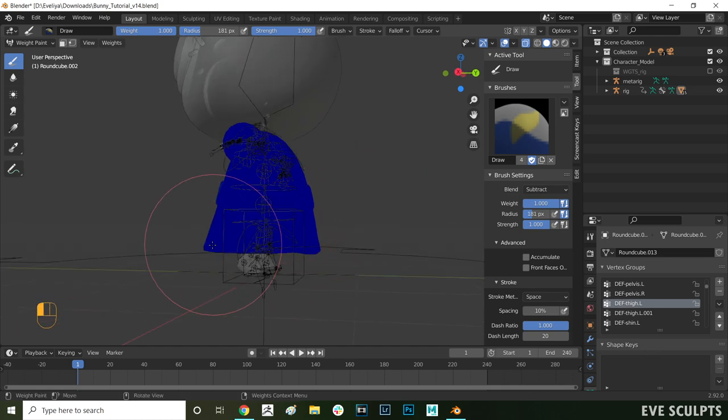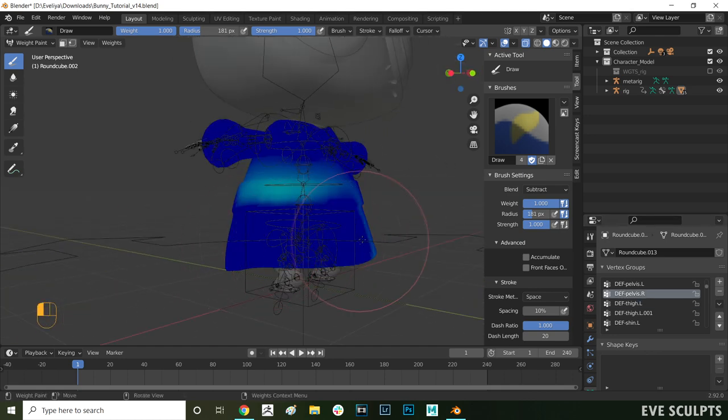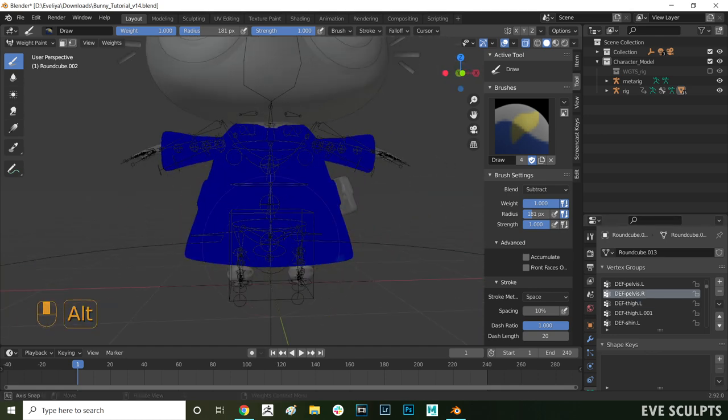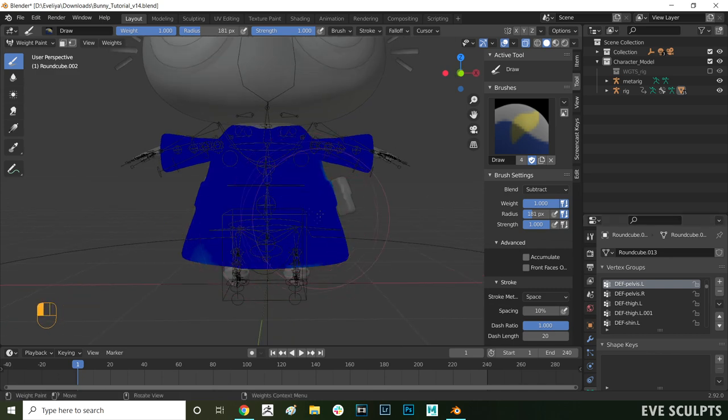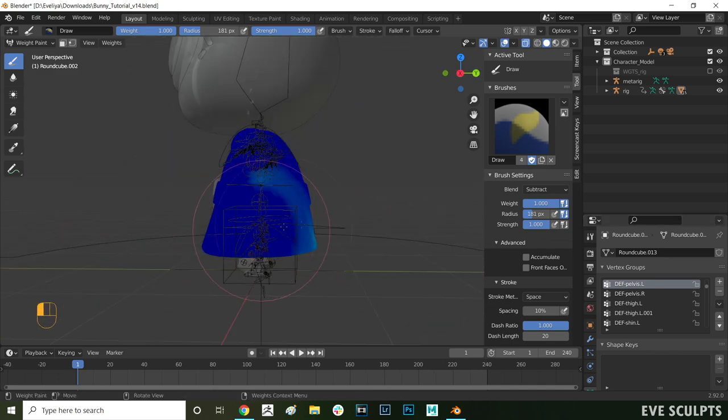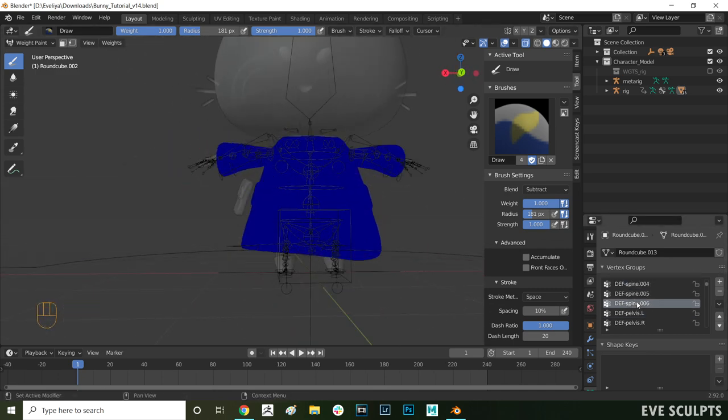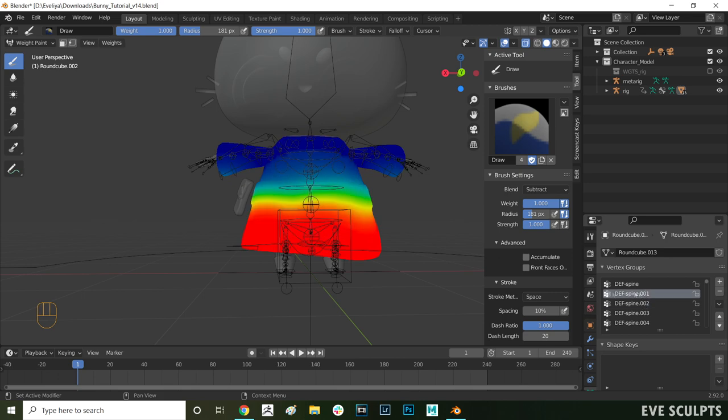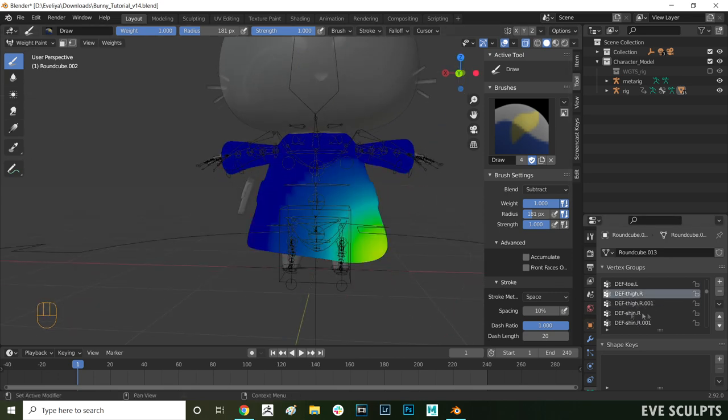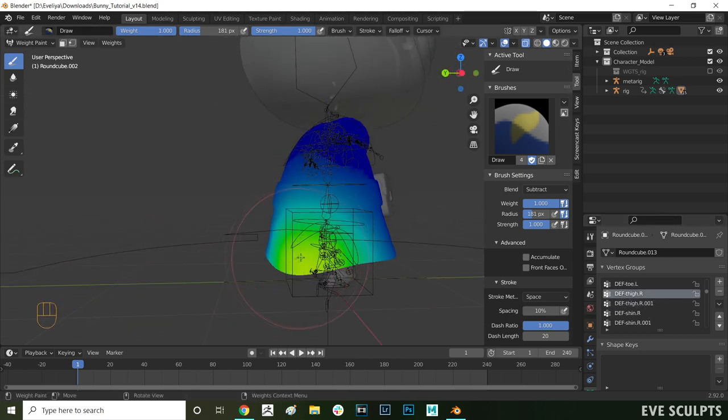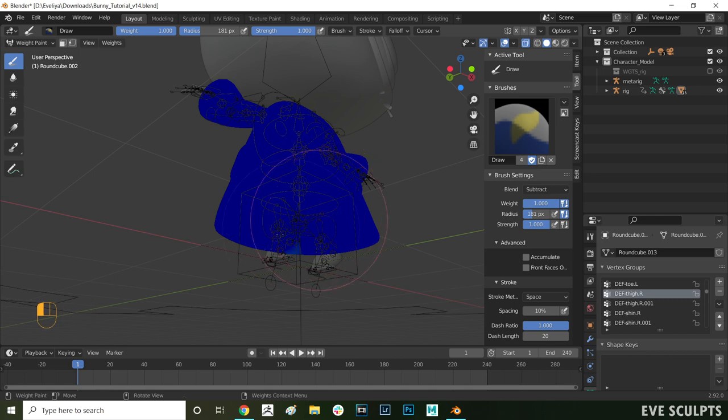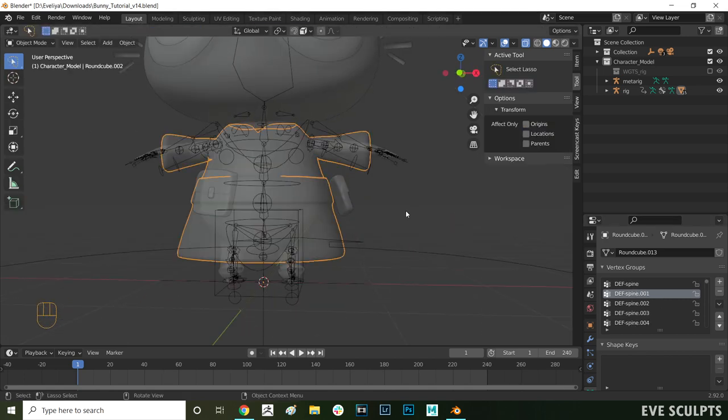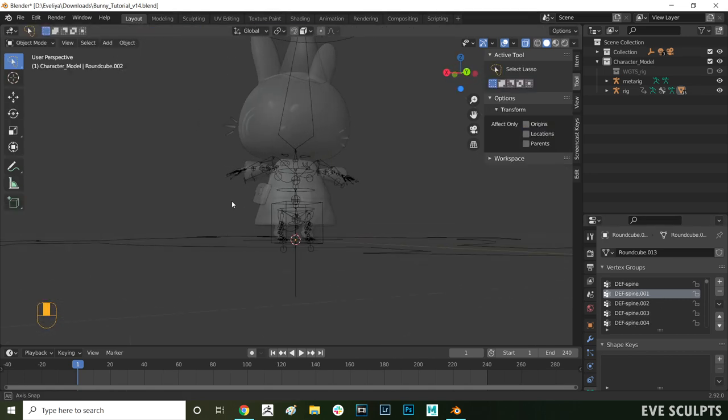With the left thigh bone selected and the brush strength set to one I now remove the influence over this part of the model. I'm just painting over it and as you can see here it's just straightening up a bit. Then I select the other thigh bone and both pelvis bones and do the exact same. I'm just painting over it in subtract mode.